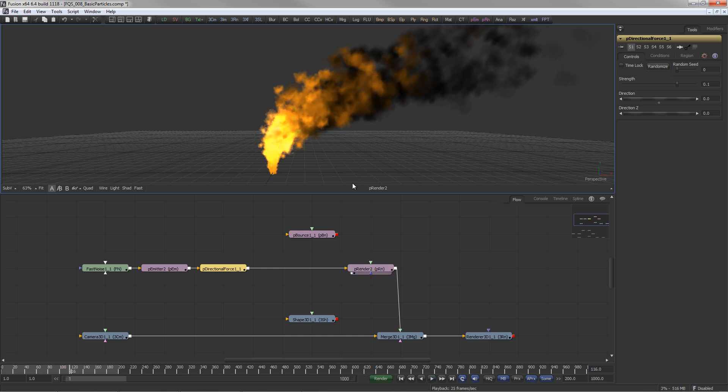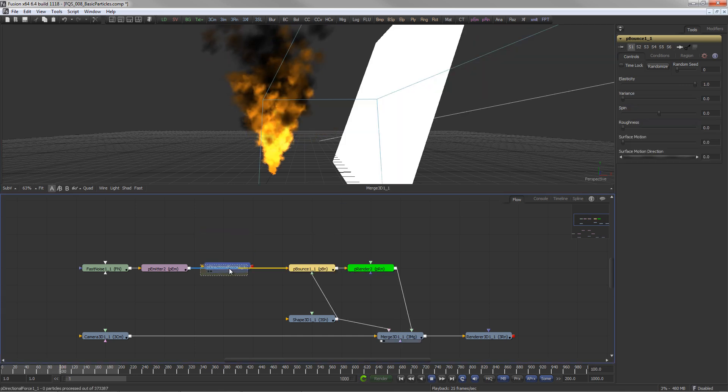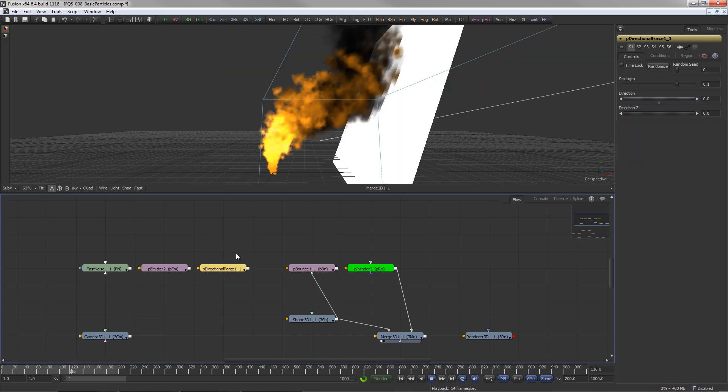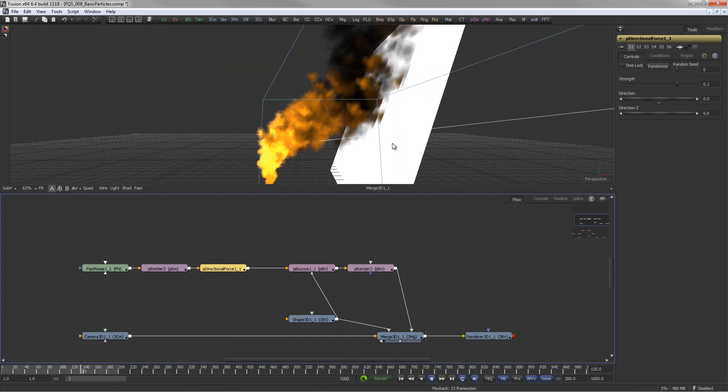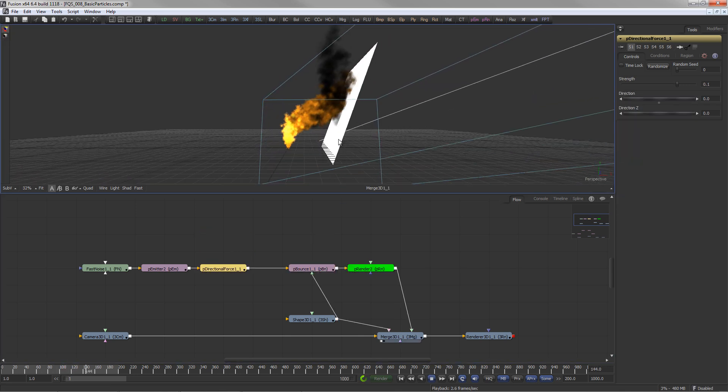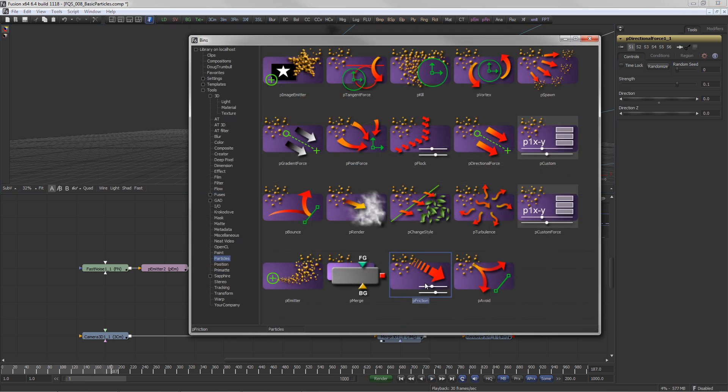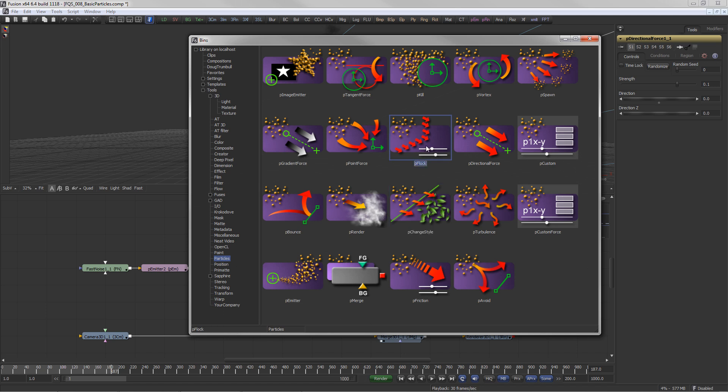Particles can also bounce off any geometry in Fusion. They can receive friction or turbulence, they can change their style, they can flock together, and they can spawn other particles.